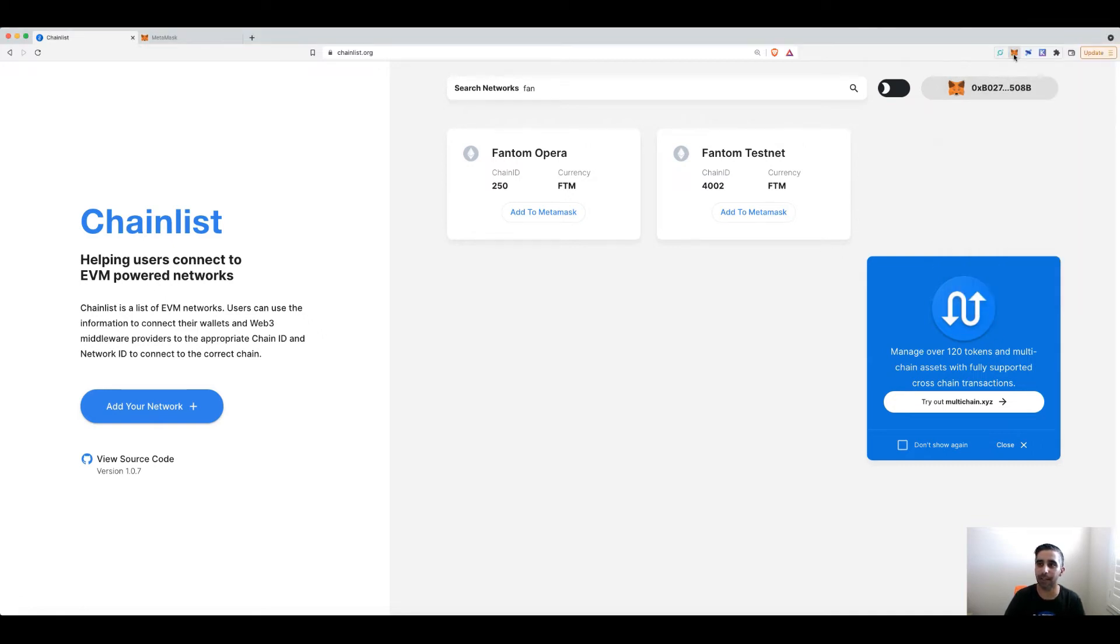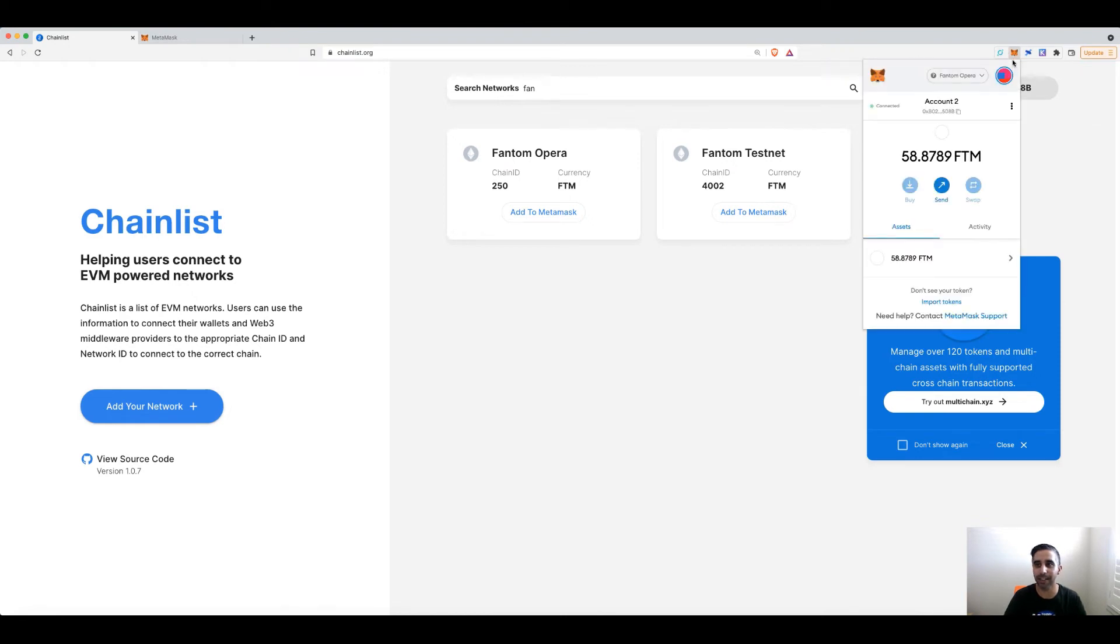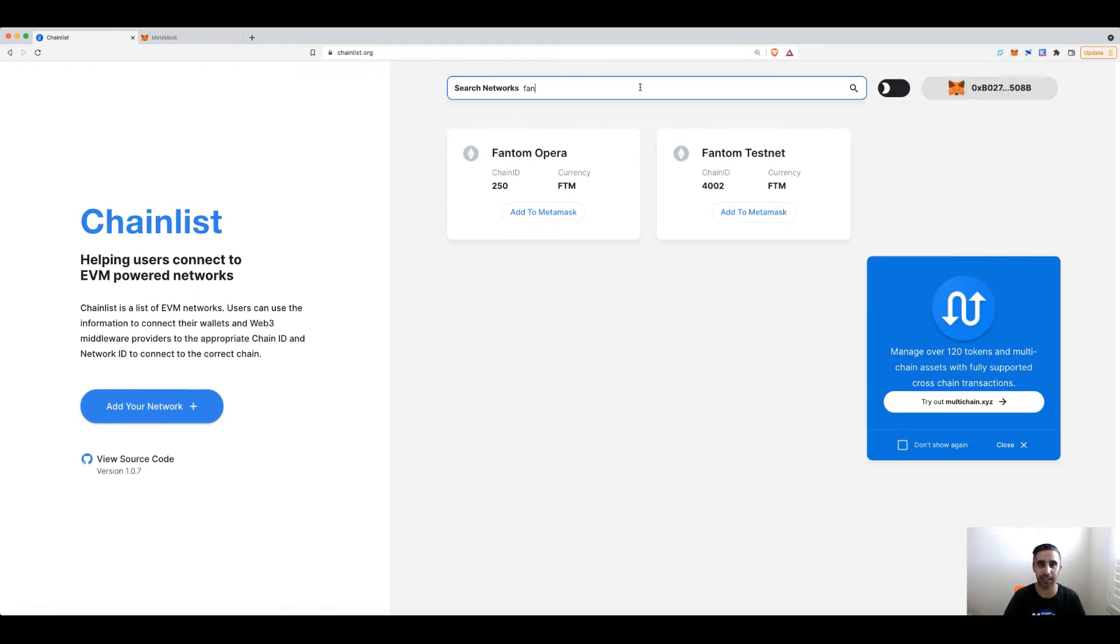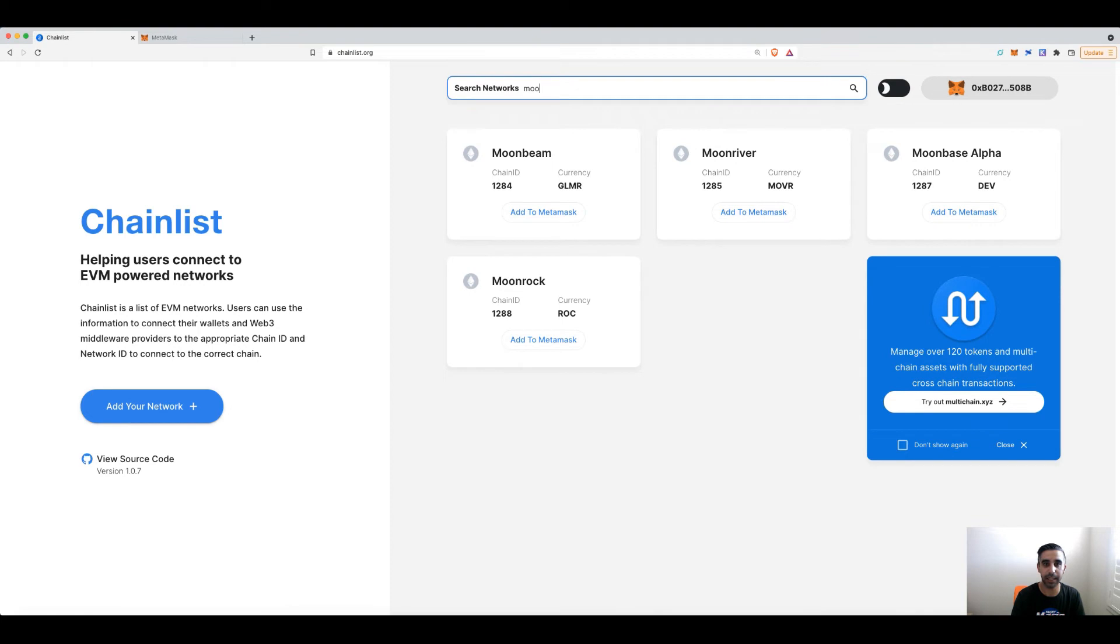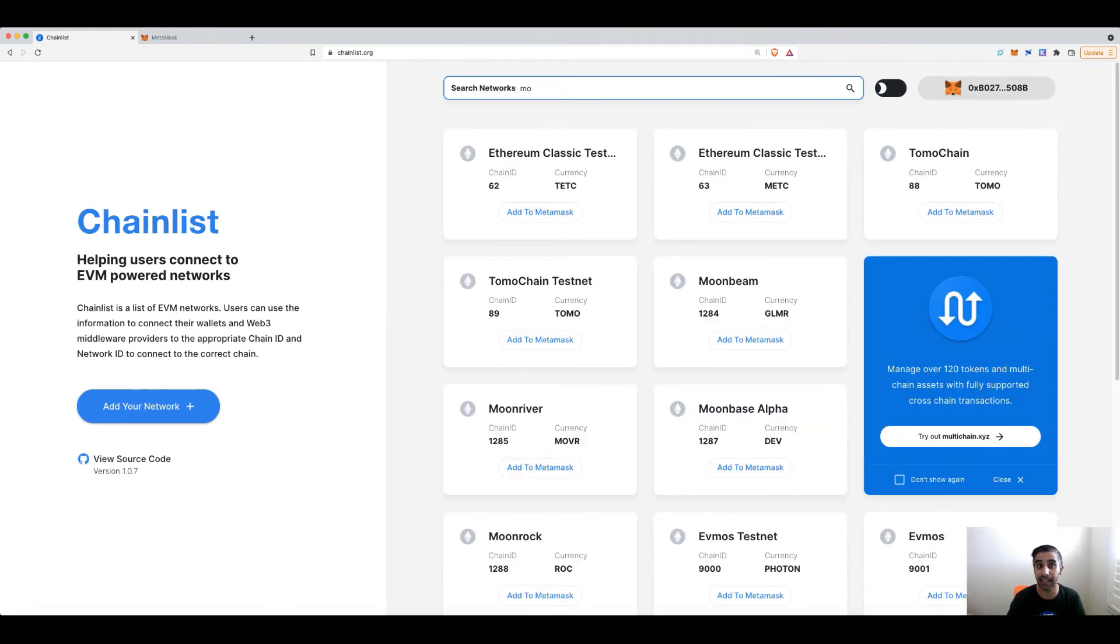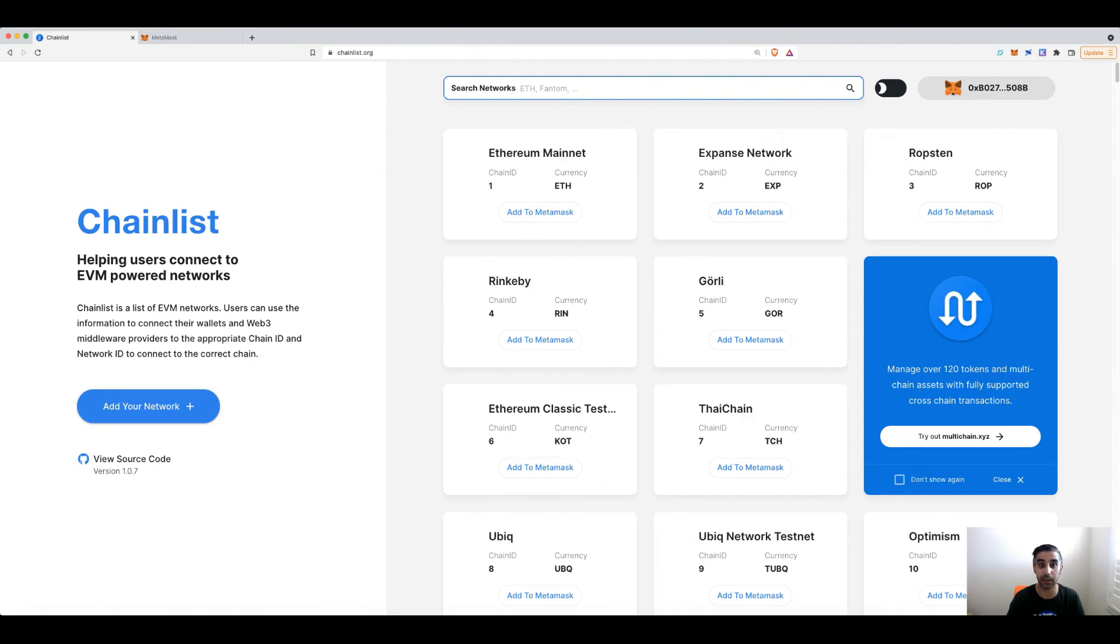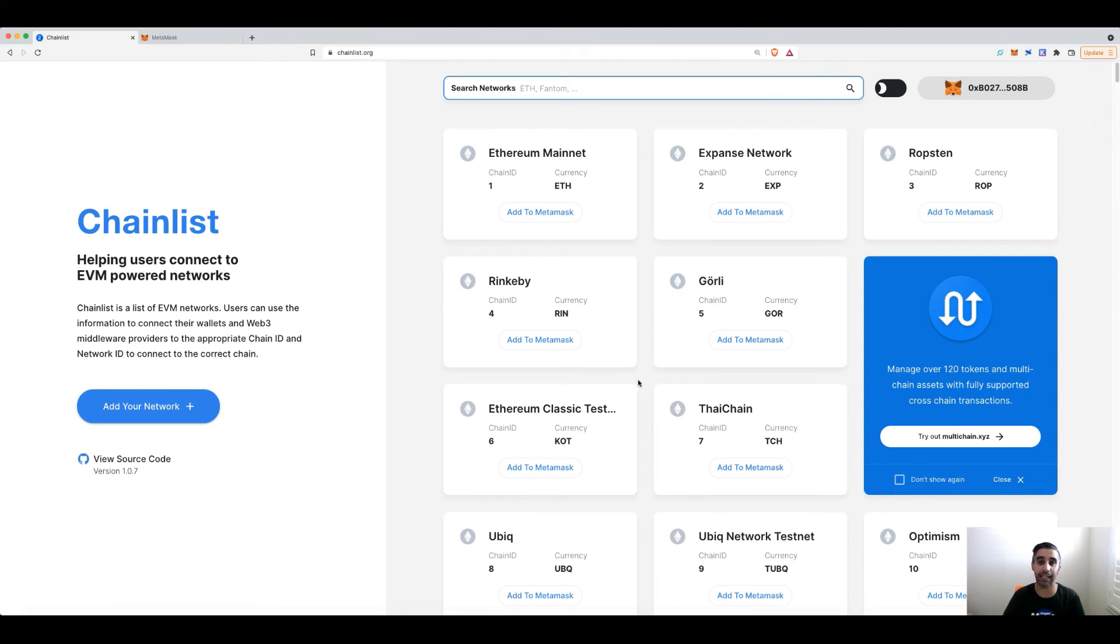And boom, I am on that network now. So just like that, you can find Moonbeam and whatever else is compatible with MetaMask. The testnet. So as long as those chains are taking the time to update to this site, you can go and add it into MetaMask like this.